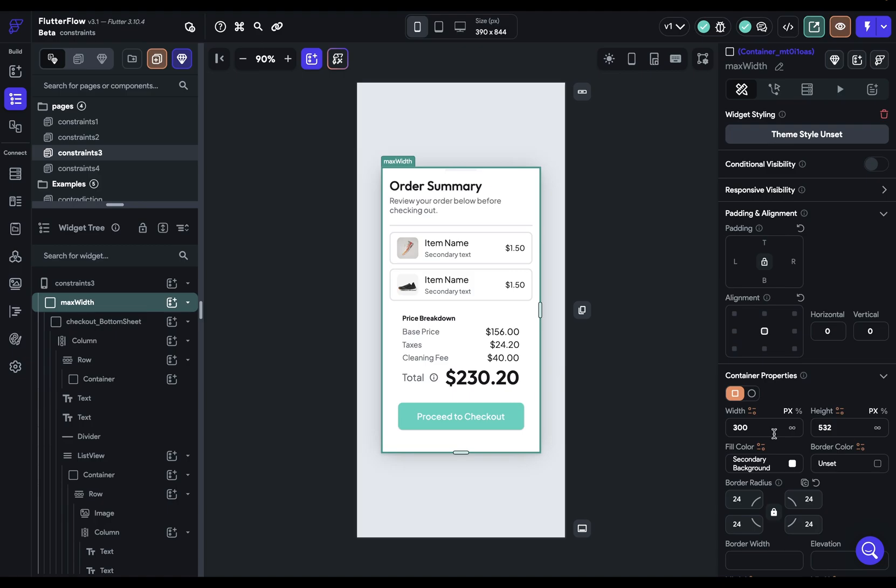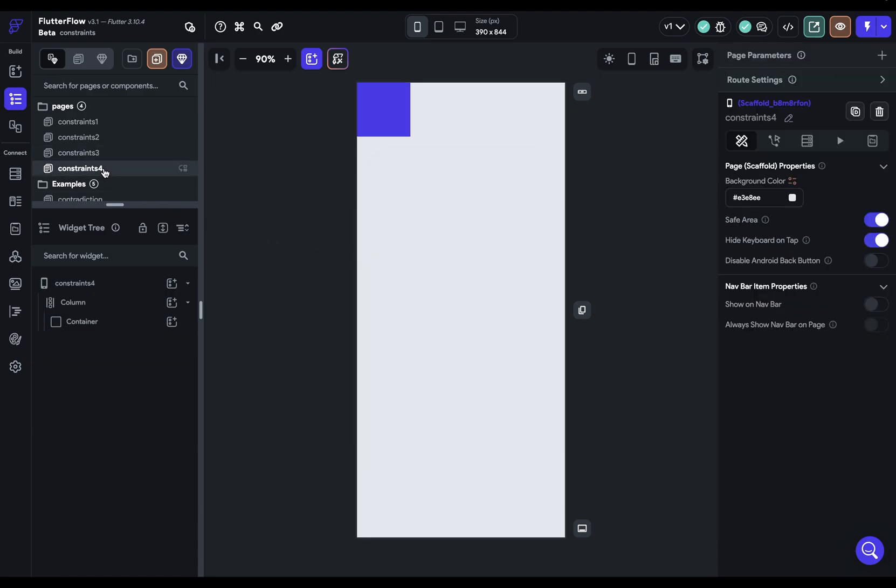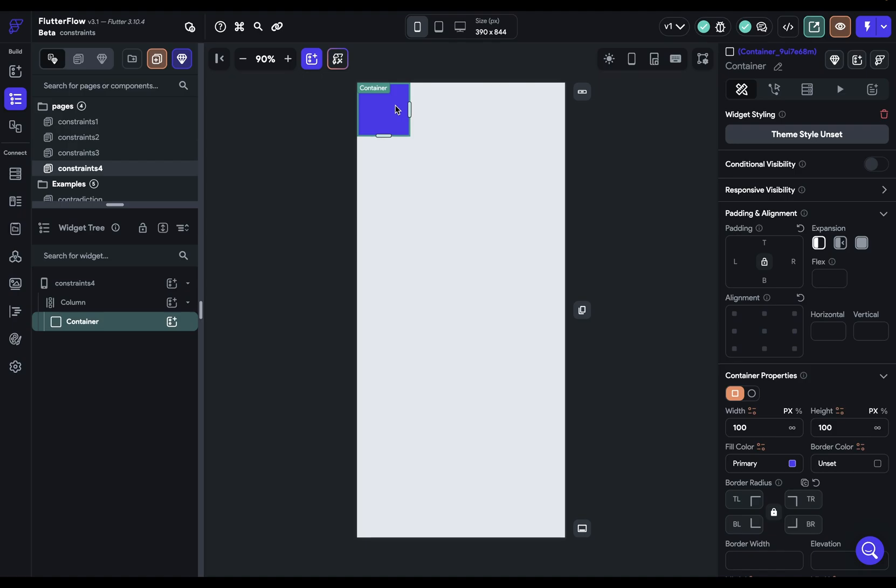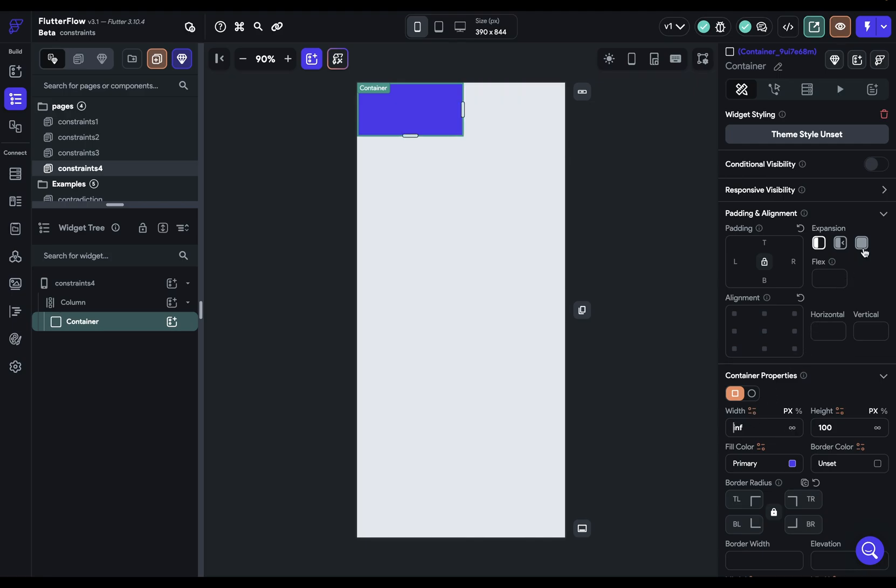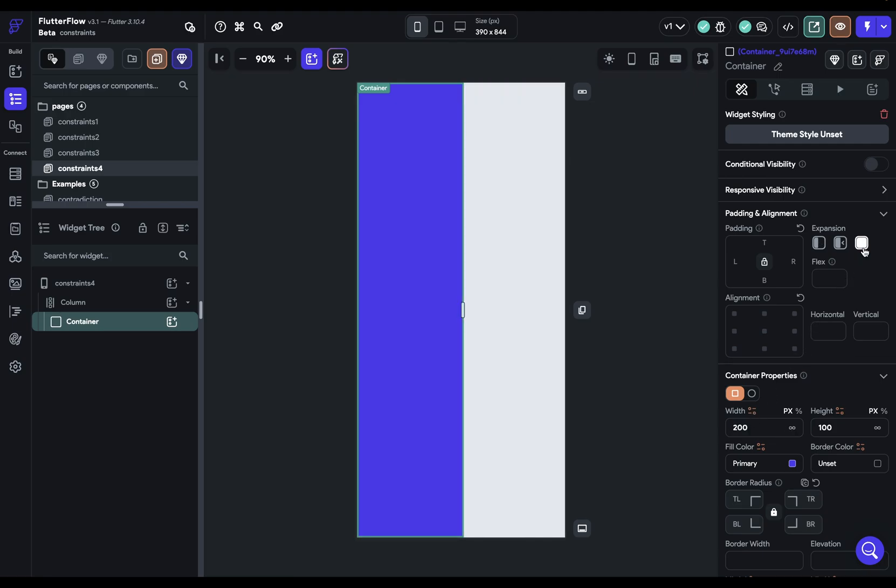Second, principle number two, sizes go up. This means that a child will tell a parent how big it wants to be. And this does happen in that order. First, the parent will say how big you can be, that is passing down the constraint. And then it says, so how big do you want to be child? And the child will say something like, I don't know, 200 pixels, or give me all the space you got. That's sizes go up.